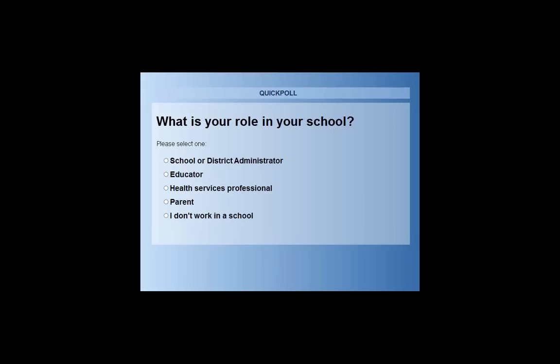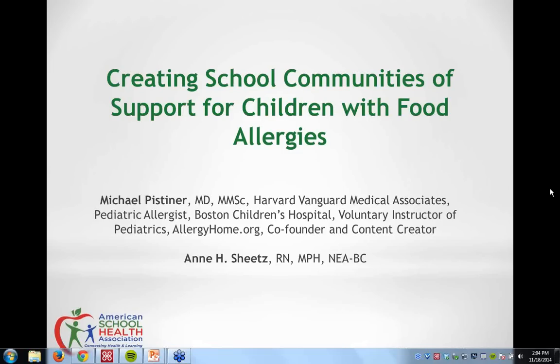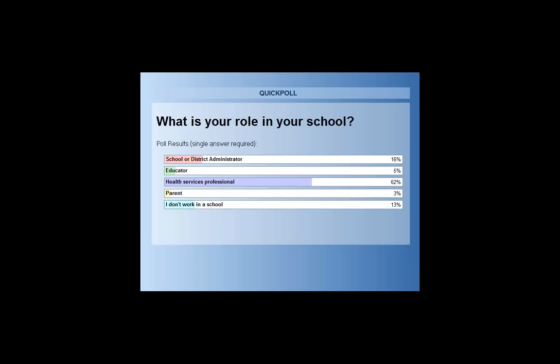Please help us by answering the following poll question: What is your role in school health? Are you a school or district administrator, an educator, a health services professional, a parent, or do you not work in a school? We're now delighted to have Michael Pistiner and Ann Sheets presenting Creating School Communities of Support for Children with Food Allergies.